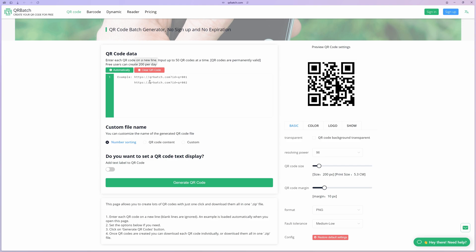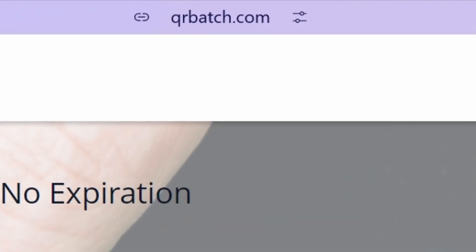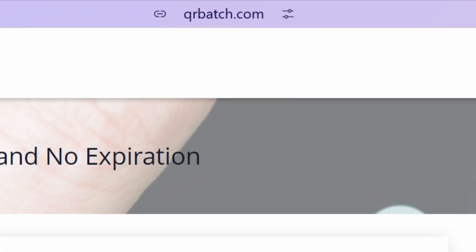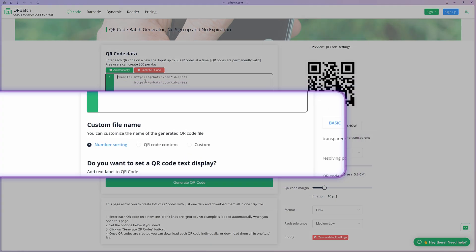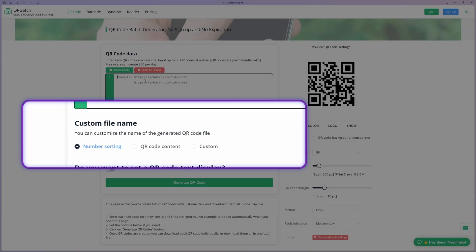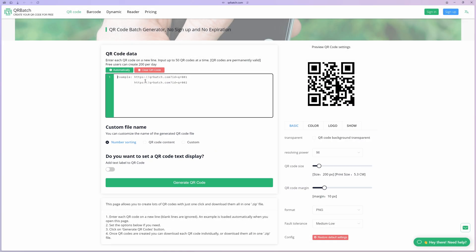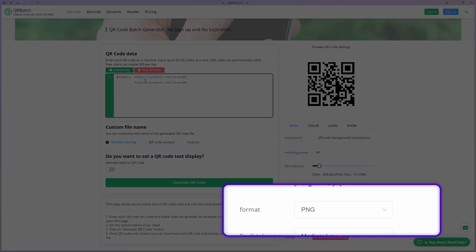To generate the QR codes, we can use one of the online bulk QR code generators available on the web. The one I'm using is called qrbatch.com and has two features I'm looking for. First, you can set custom file names for each QR code you generate. And secondly, you can set the size and the output format of the QR code.